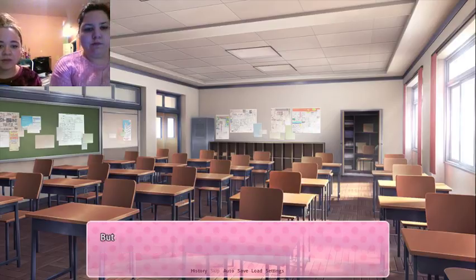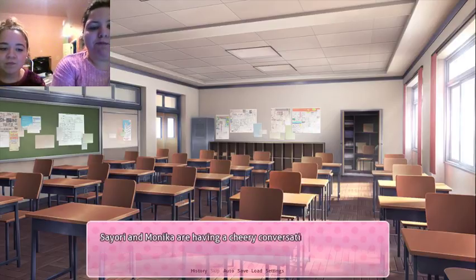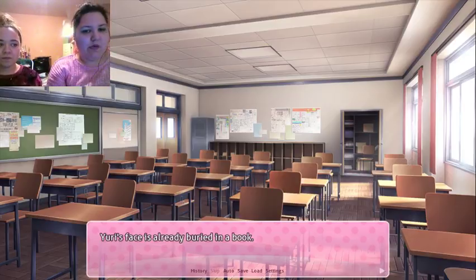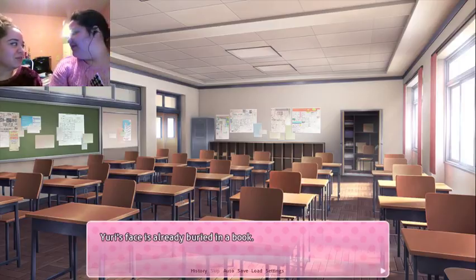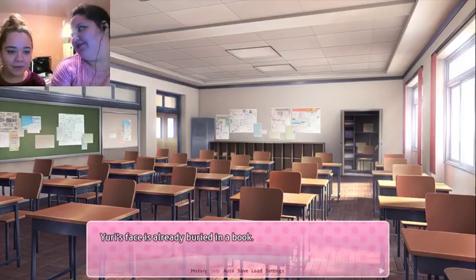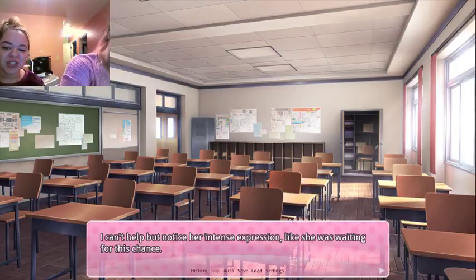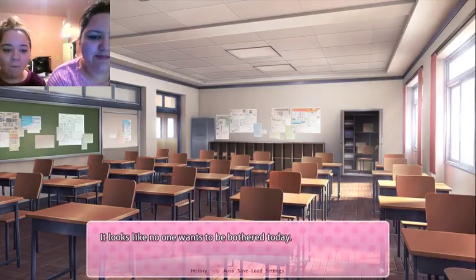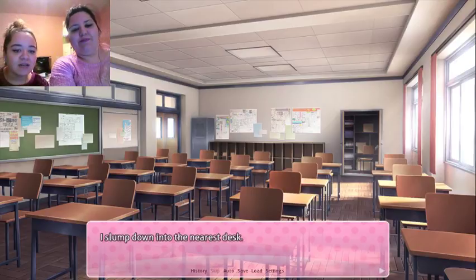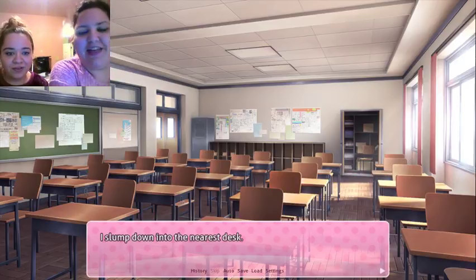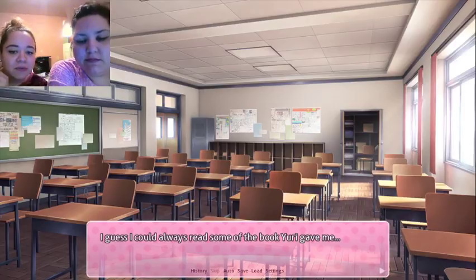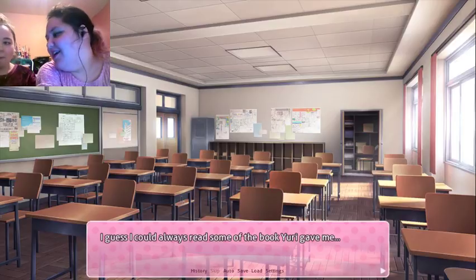Scheduled clubs — but that doesn't seem to be the case. Sayori and Monica are having a cheery conversation in the corner. Yuri's face is already buried in her book. Wow Yuri, you have strange reading habits! I can't help but notice her intense expression — like she was waiting for this chance. Meanwhile, Natsuki is rummaging around in the closet. Natsuki's in the closet! It looks like no one wants to be bothered today. I slumped down into the nearest desk. How am I supposed to occupy myself with something literature-related by myself like this? I could always read some of the book Yuri gave me. By the way — our mom made delicious apple snacks over the holidays which we're both addicted to.